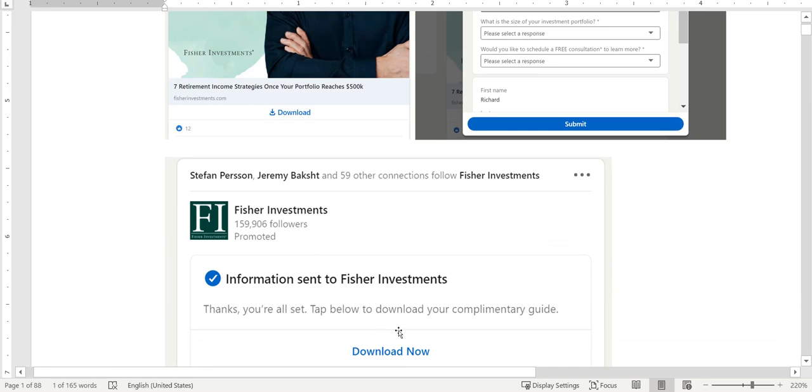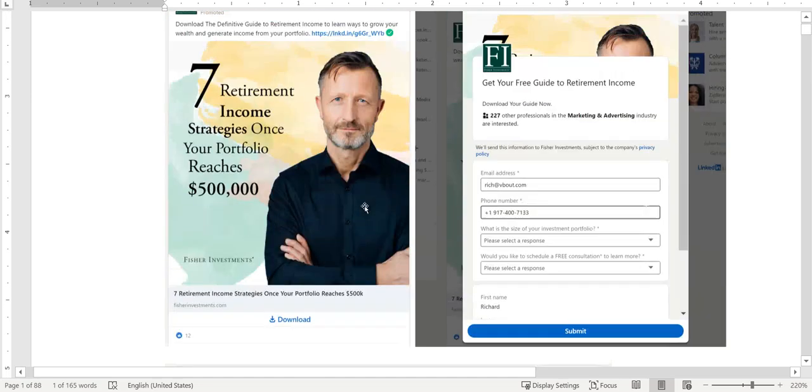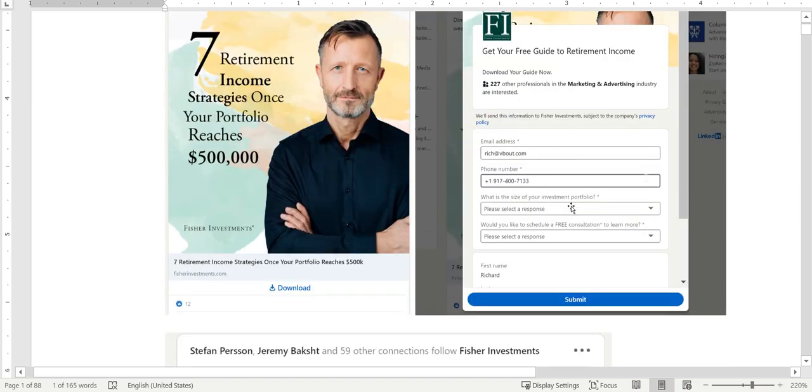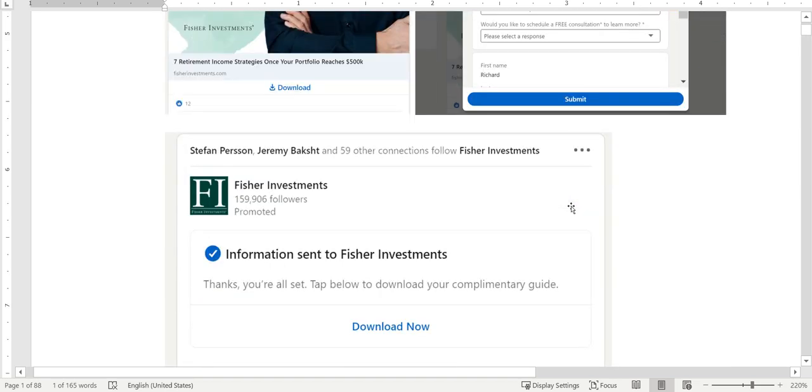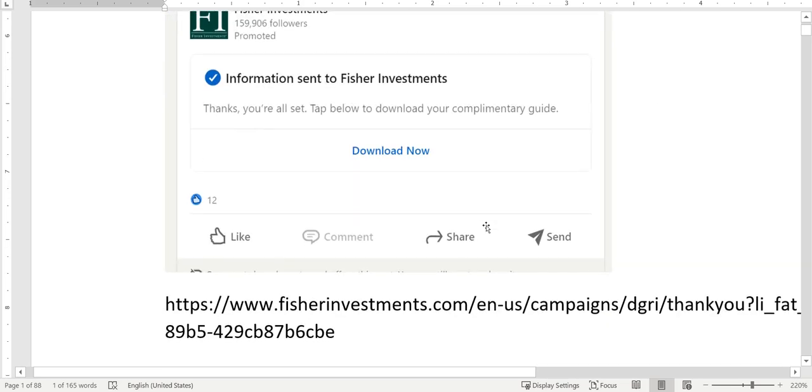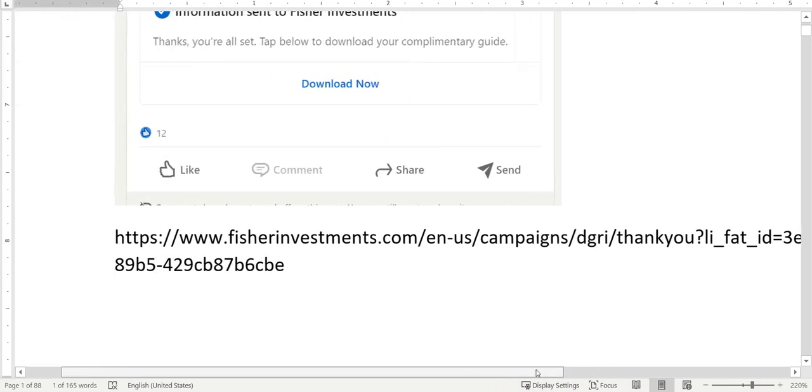Now once I've filled out the form, you can see the thank you message. I'm still on LinkedIn at this point, and there's an option to download here. So again, there's the ad, there's a built-in form on LinkedIn, and the thank you on LinkedIn. I'll be covering the landing page in a second.